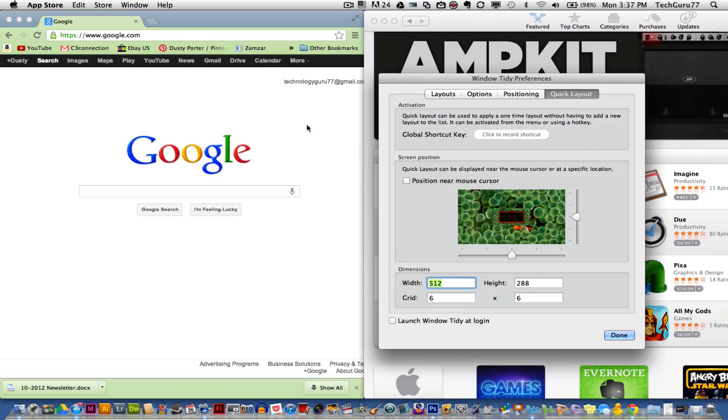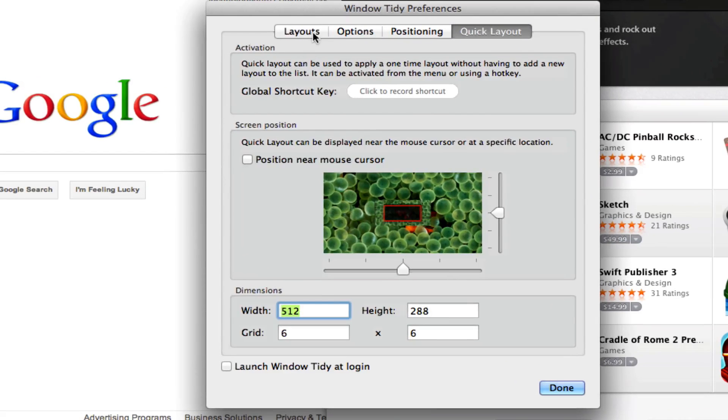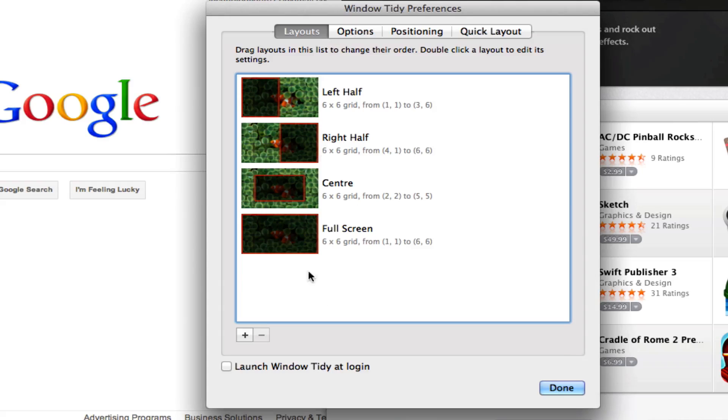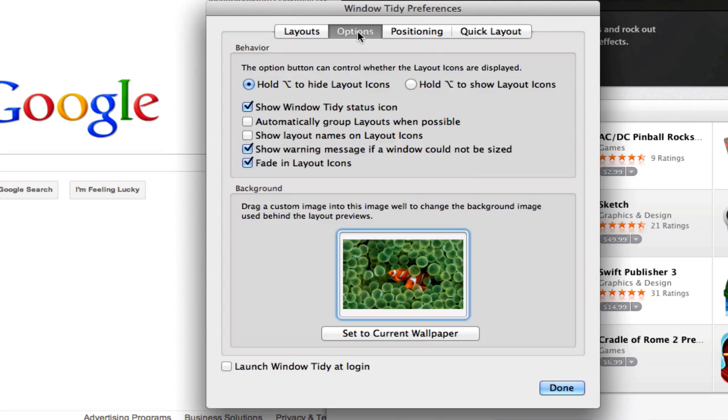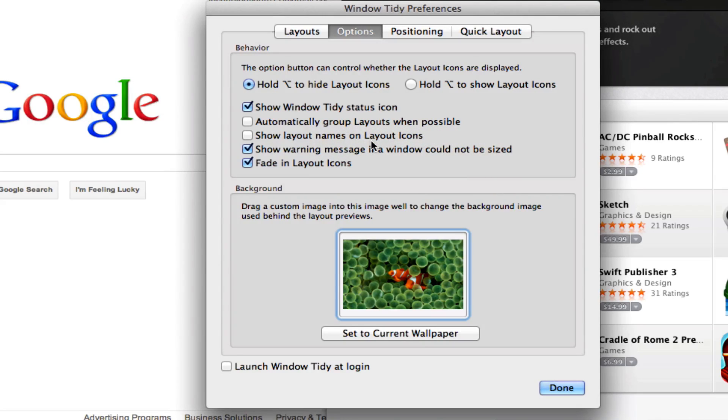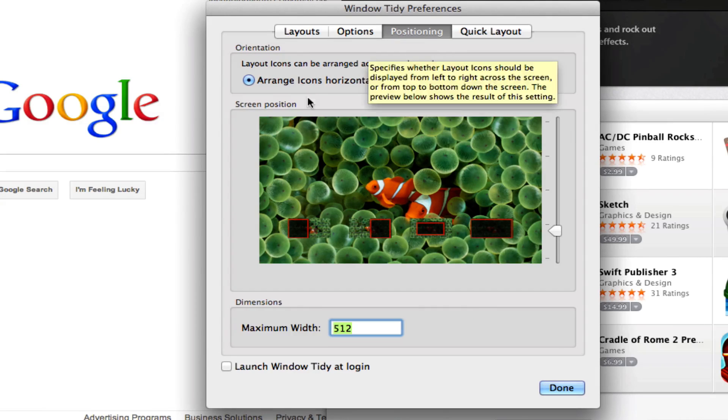Now it's pretty self-explanatory, like I said, but if you dive into the preferences, you can actually go in here and adjust these layouts. You can adjust the size of each layout, go over here to the options, change the hot keys and shortcut keys.